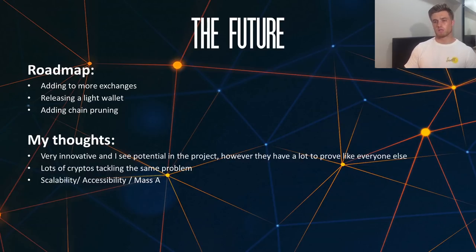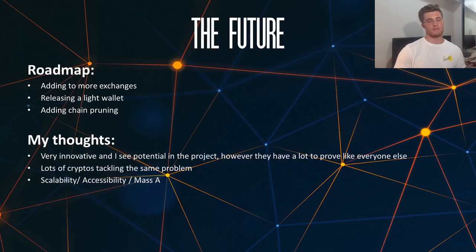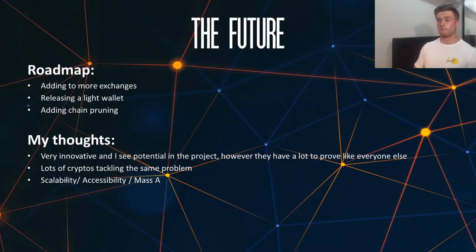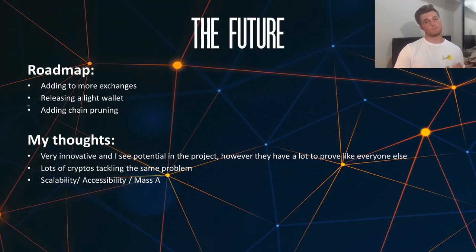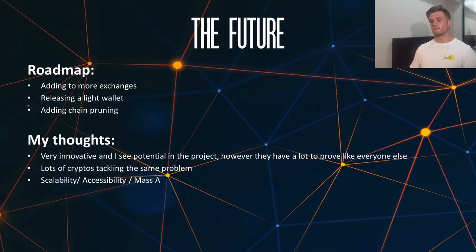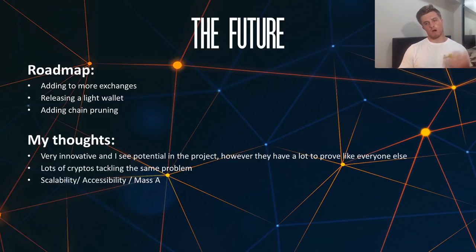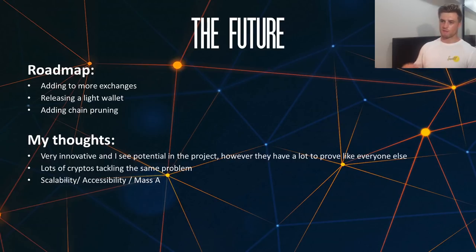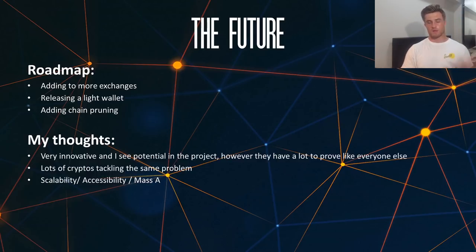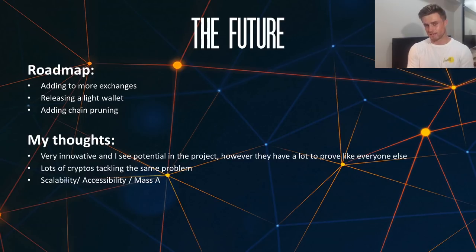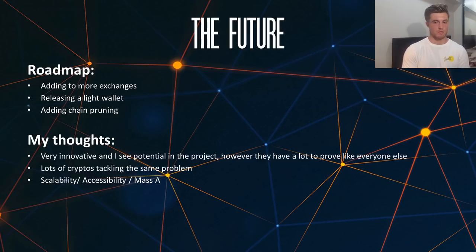My thoughts on Ryblox: in summary, I think it's very innovative and I see a lot of potential in the project — I really do like it. However, they have a lot to prove just like everyone else. There's been a lot of people saying Ryblox is the next big thing, while others are calling it a pump and dump, and there's a lot of confusion and debate in the community over what it really serves as in the cryptocurrency space.